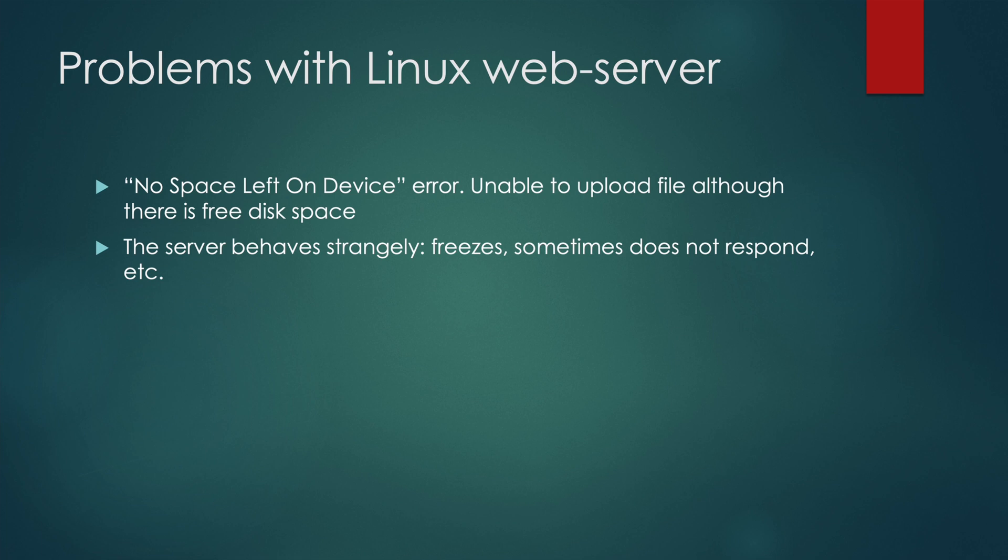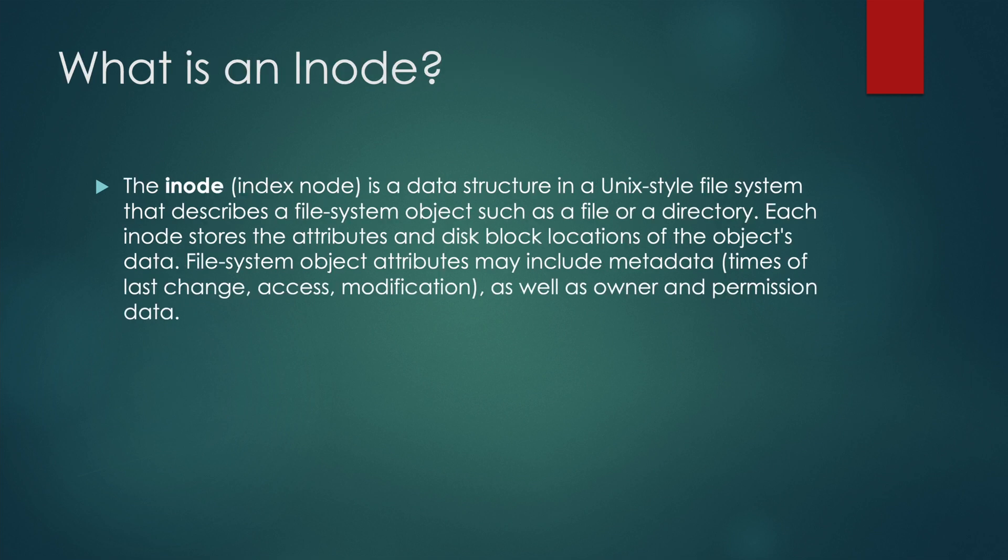Or maybe your server just started to show strange behavior - you can see freezes, sometimes the server does not respond. One of the possible reasons is running out of free memory for iNodes. What is an iNode?